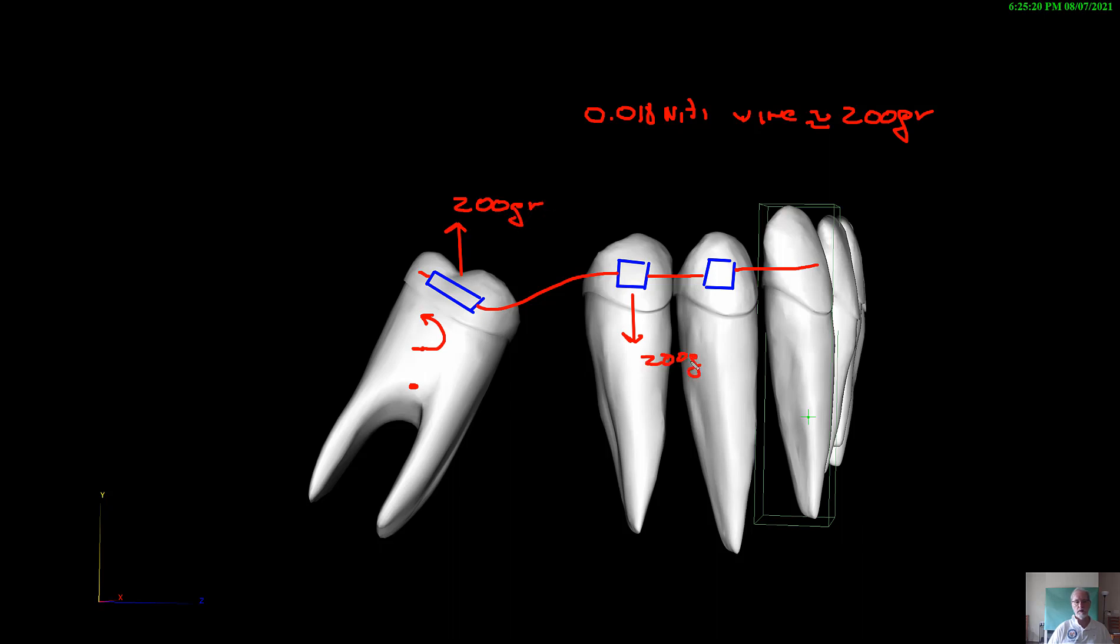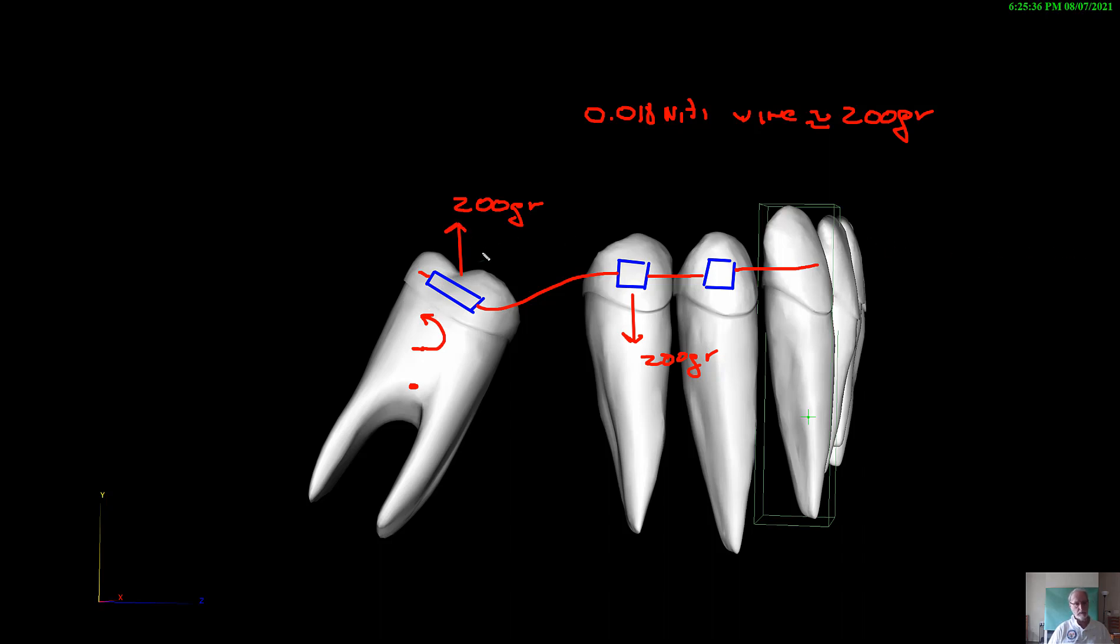So why is the straight wire not as efficient? It's because you will get the effect of rotation, but you'll have extrusion. So you'll have rotation that you want, but you'll have extrusion. Really, what we really want in a case like this one is rotation and as little intrusion as possible. But as much as possible, we do not want extrusion.